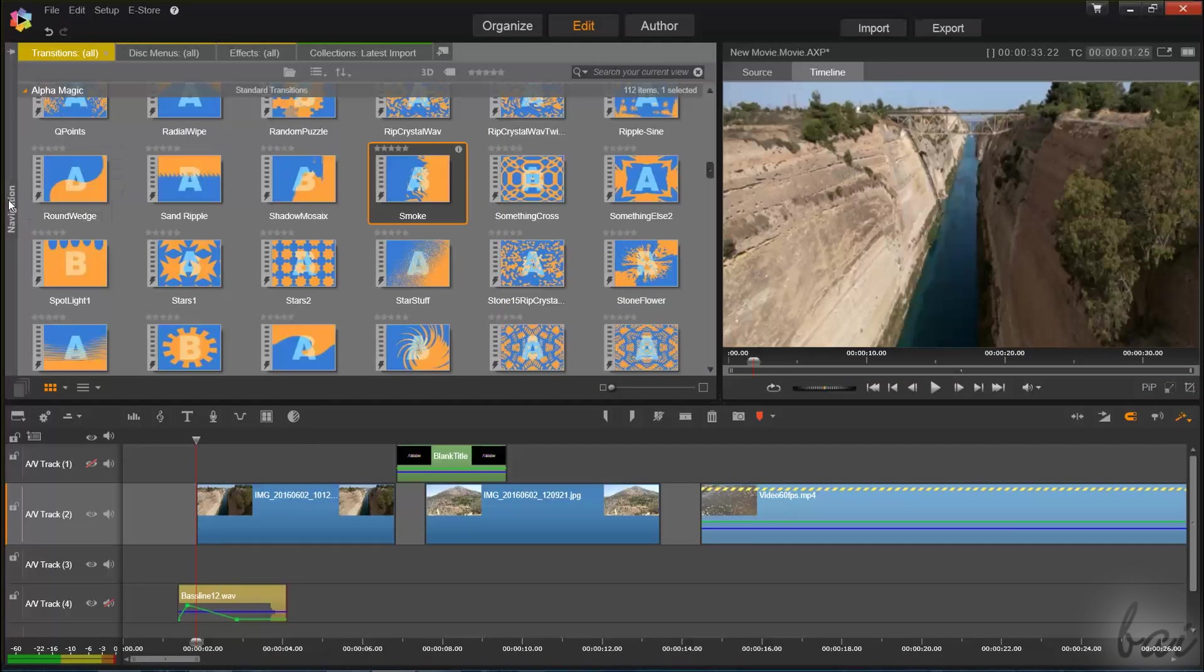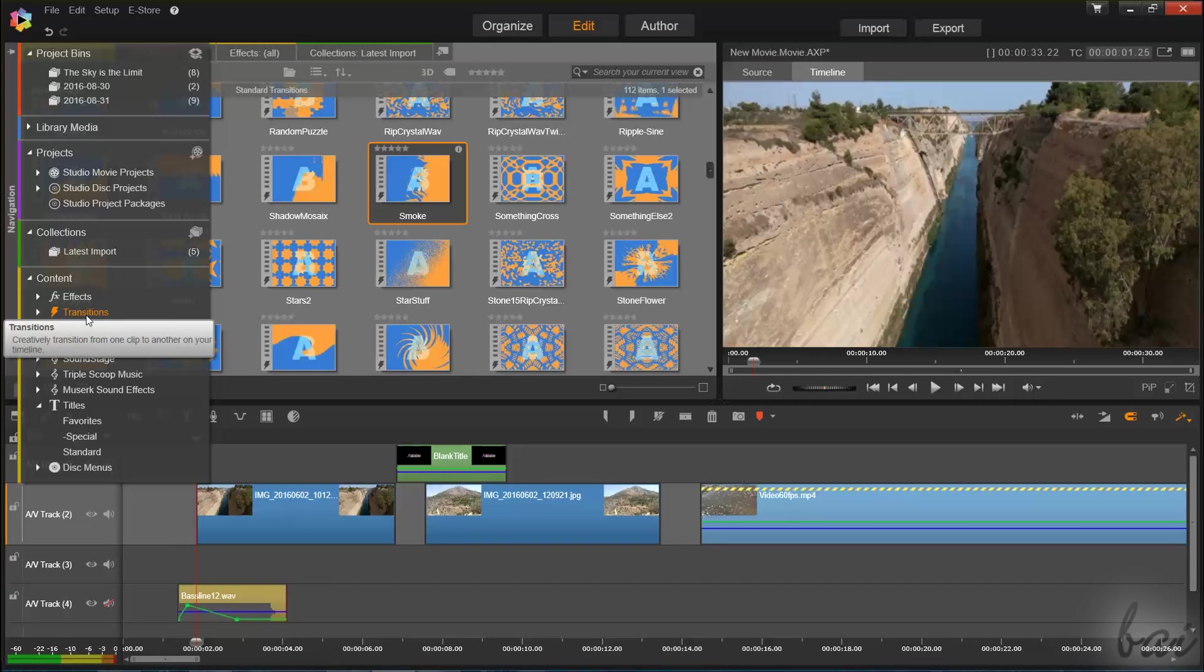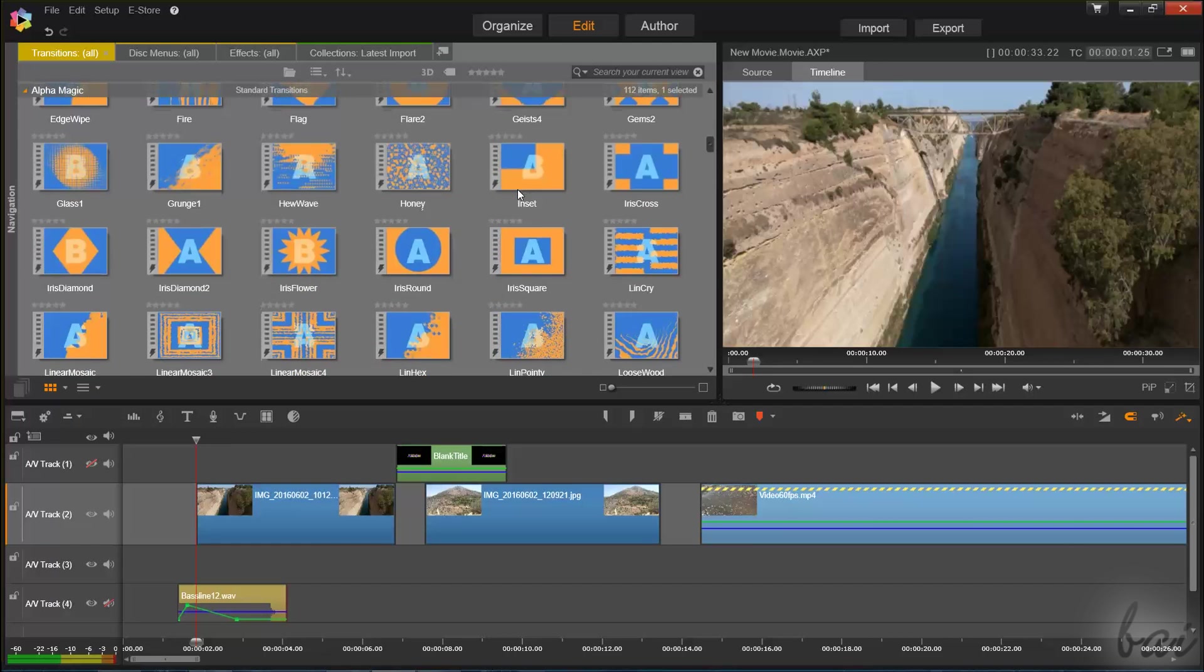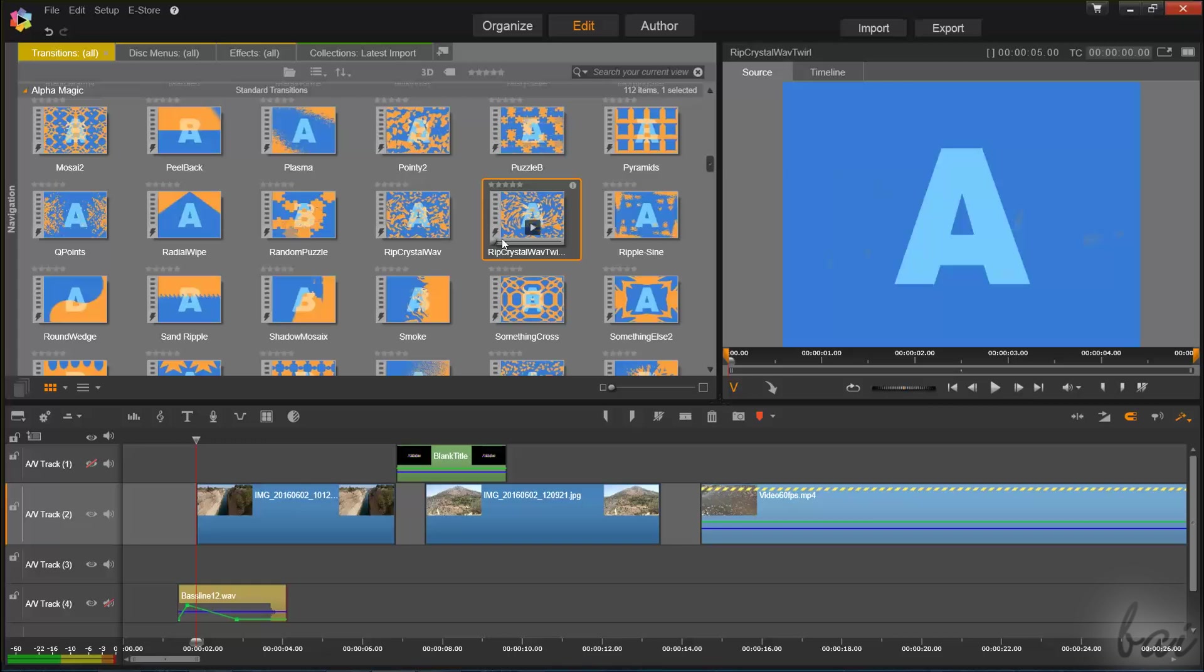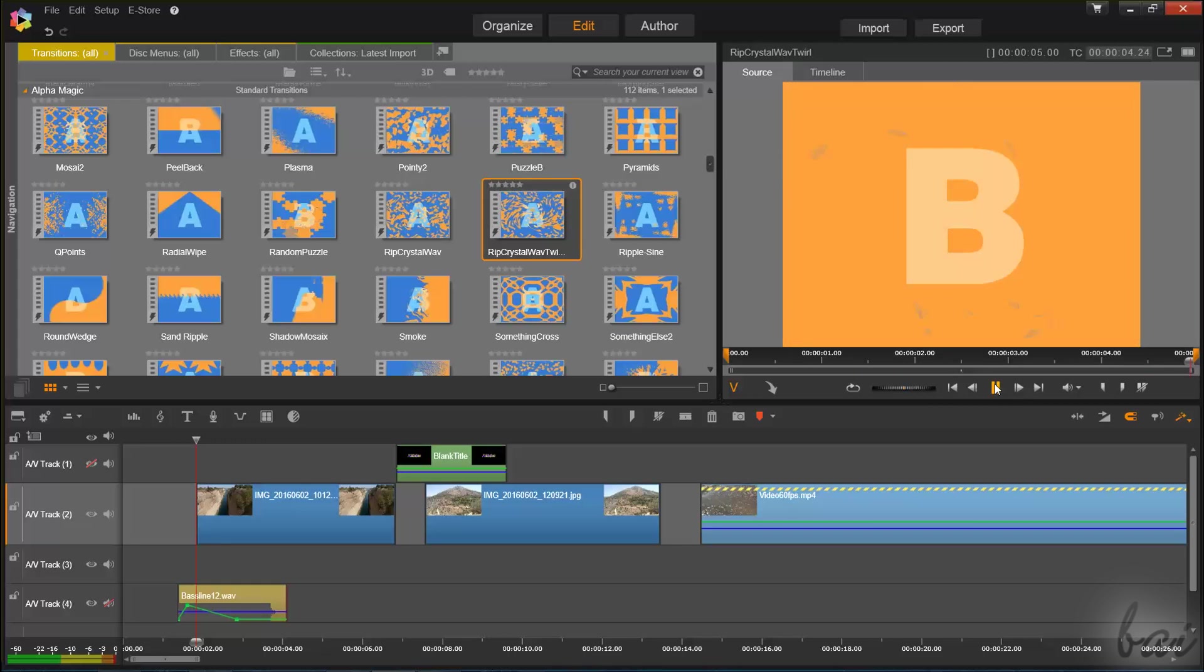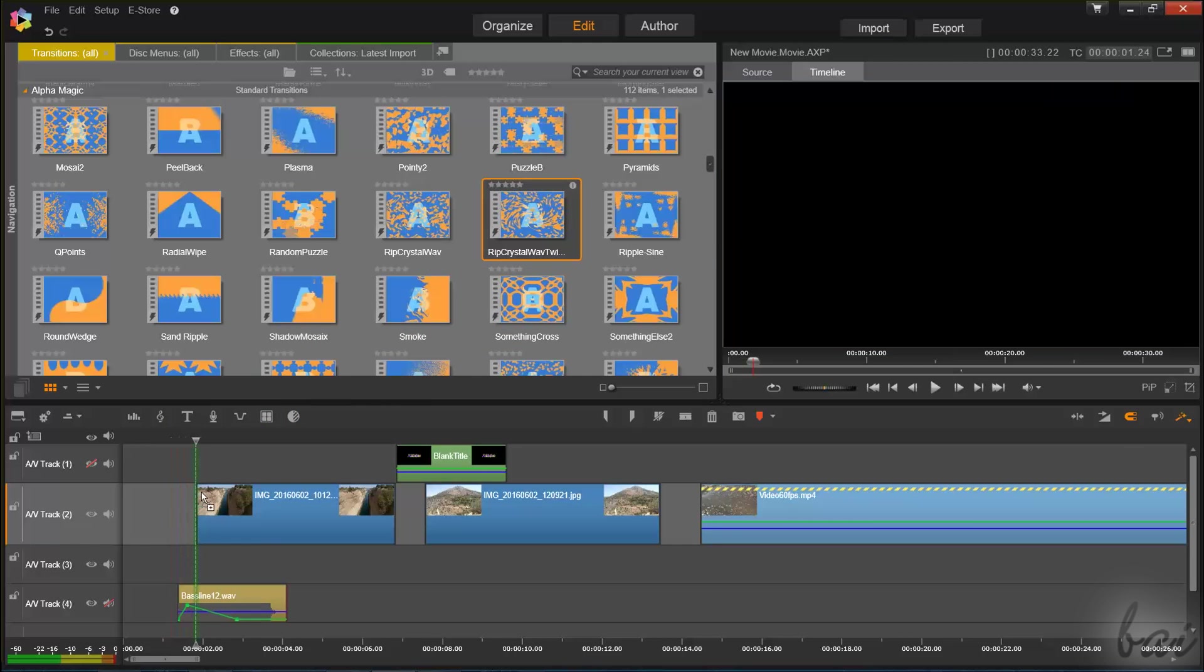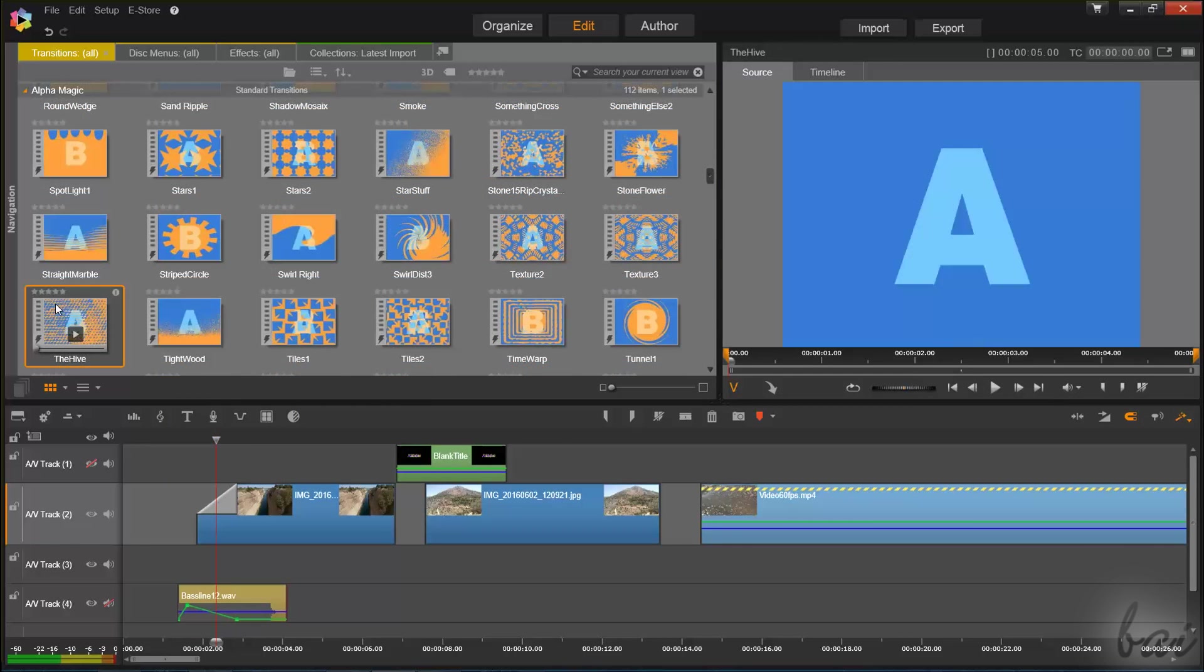As seen for the effects, you can use the Navigation panel to add ready transitions on the clip. Go to Transitions, inside Content, and choose one from the list. You can check the preview in Source Mode to see the effect of the selected transition. Then, just click and drag the transition on the beginning or the ending part of a clip.